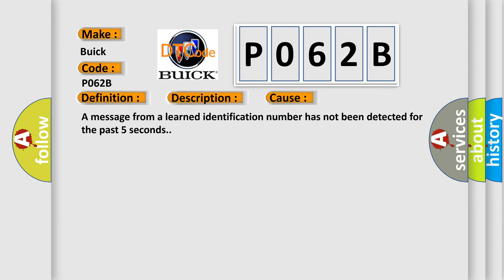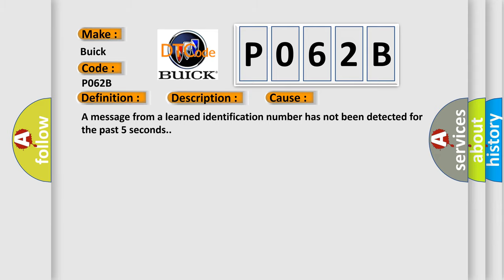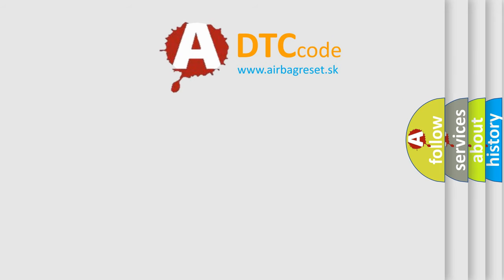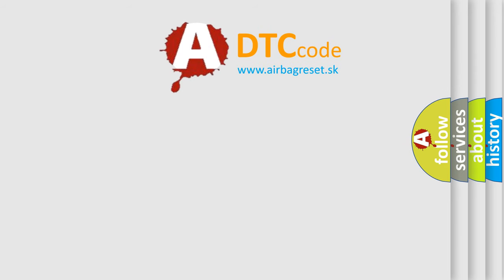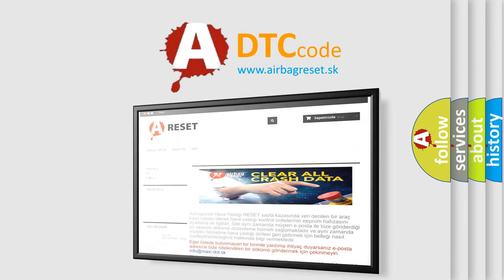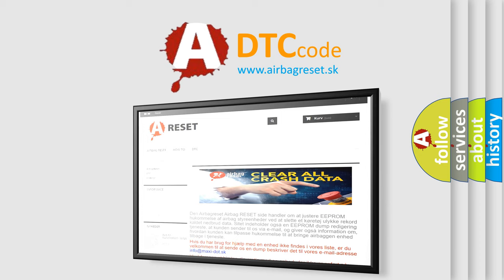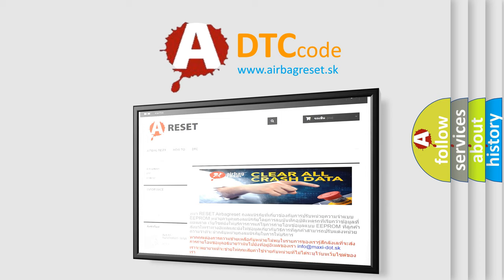The Airbag Reset website aims to provide information in 52 languages. Thank you for your attention and stay tuned for the next video.